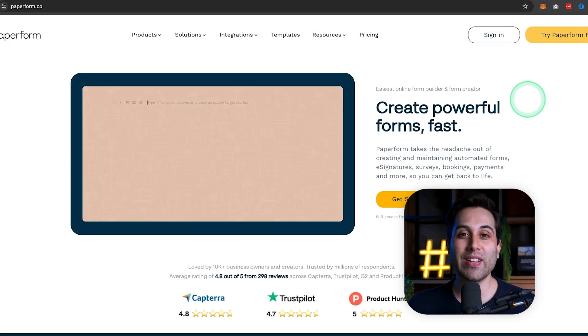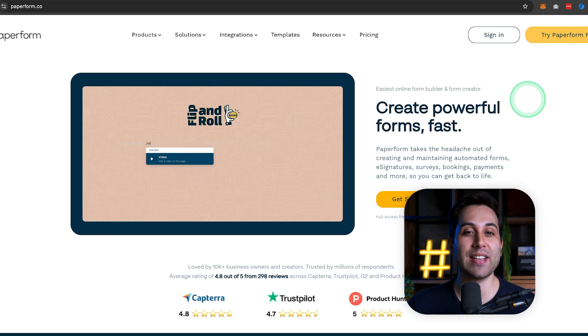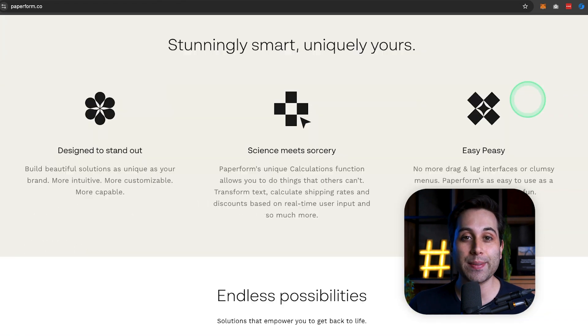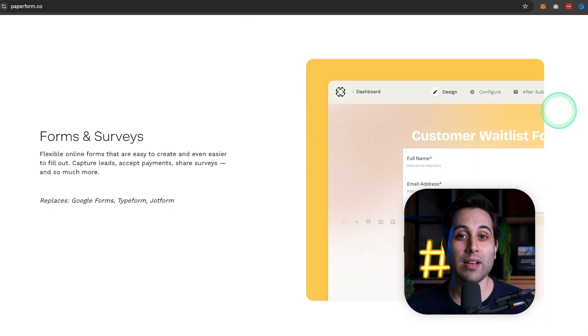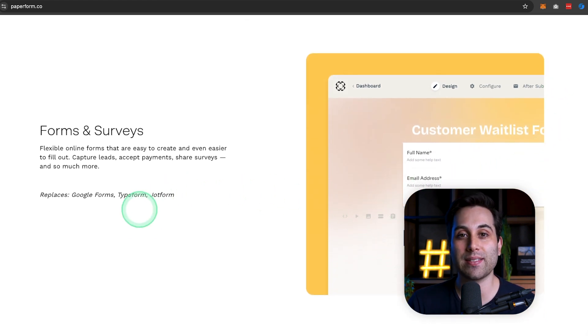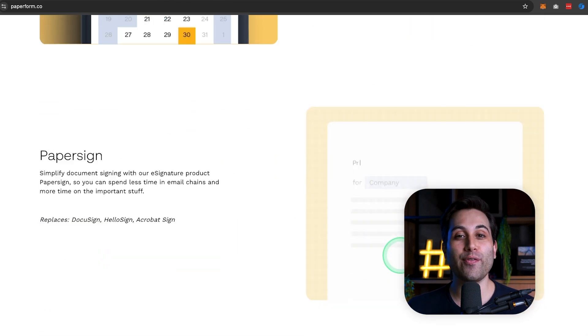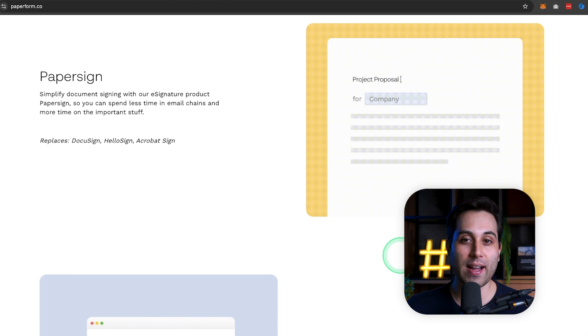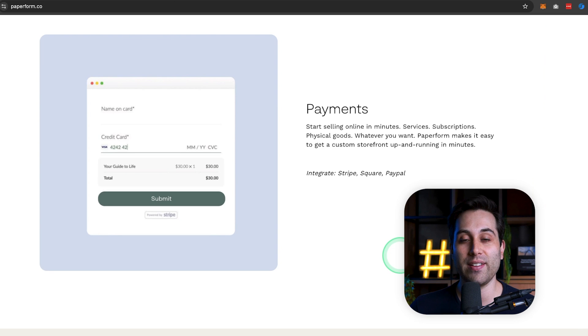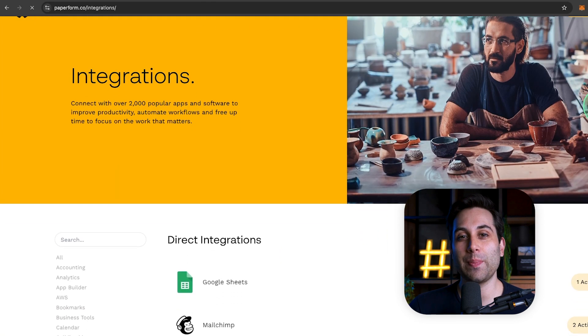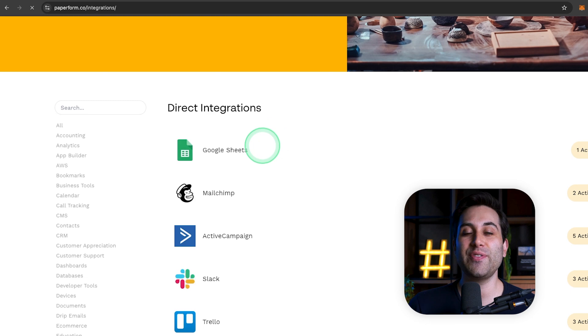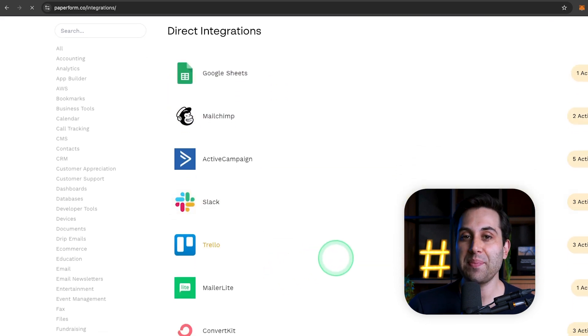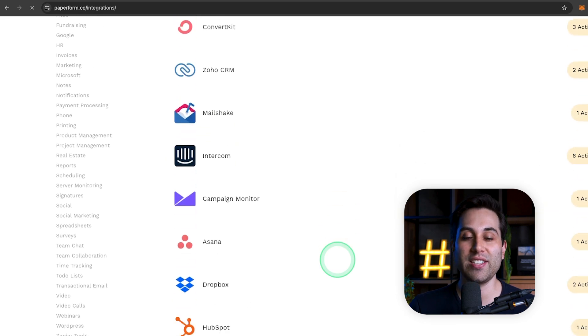The next tool on the list is Paperform. The website is paperform.co. Paperform allows you to create beautiful interactive forms, surveys, and even collect payments, create bookings, calculations, and landing pages as well. It has a user-friendly interface that you can customize to match your specific brand style, and you can collect data in a very simple and easy way. But it doesn't stop there.